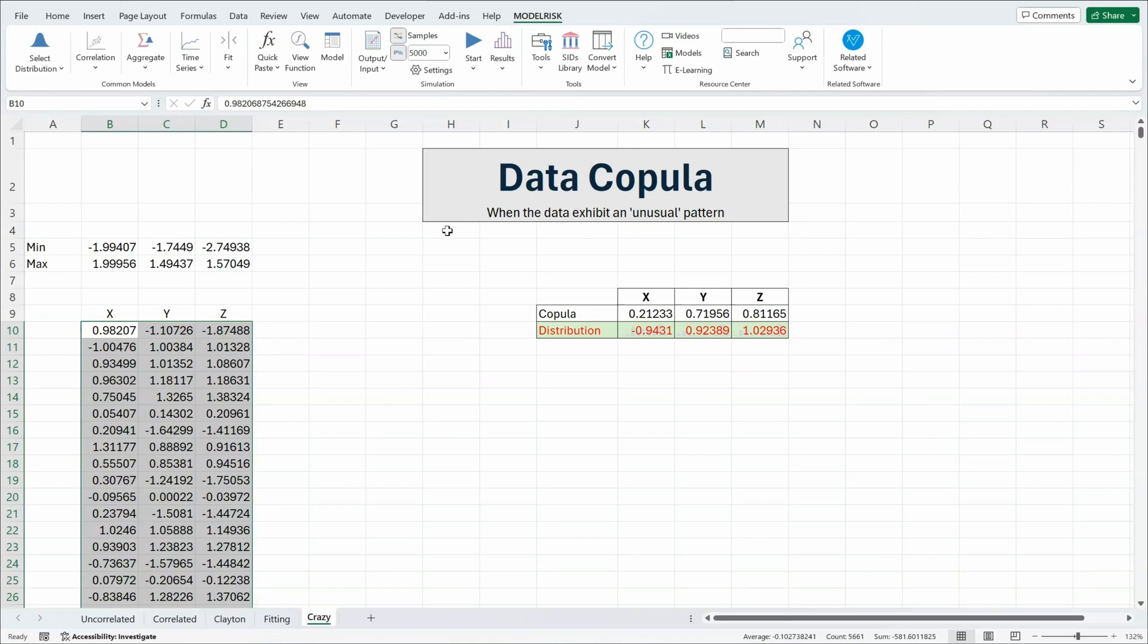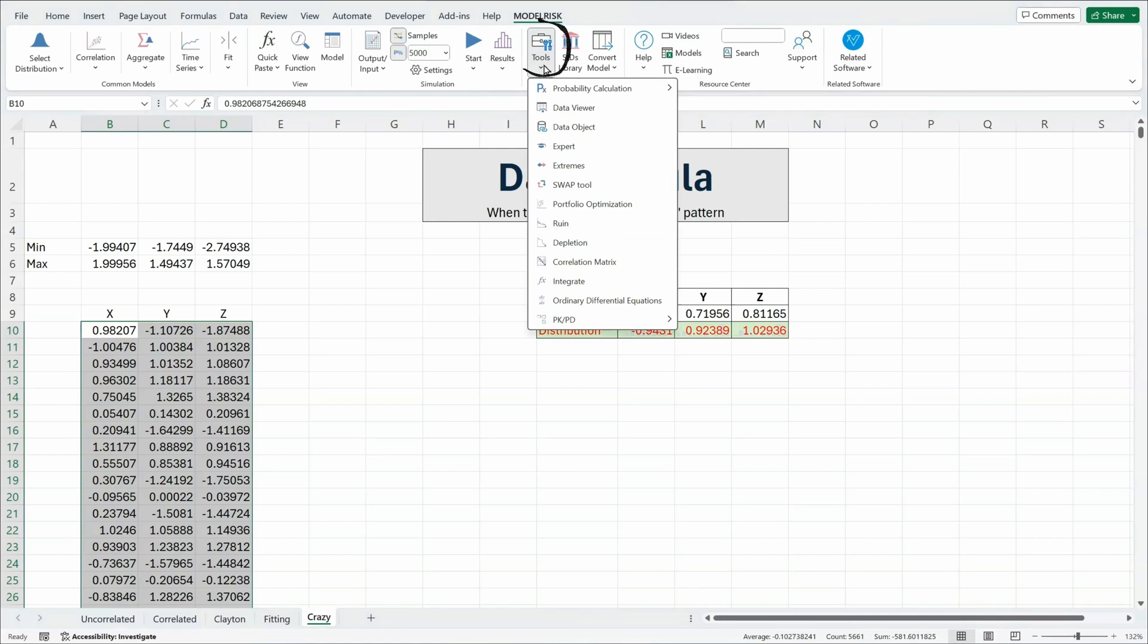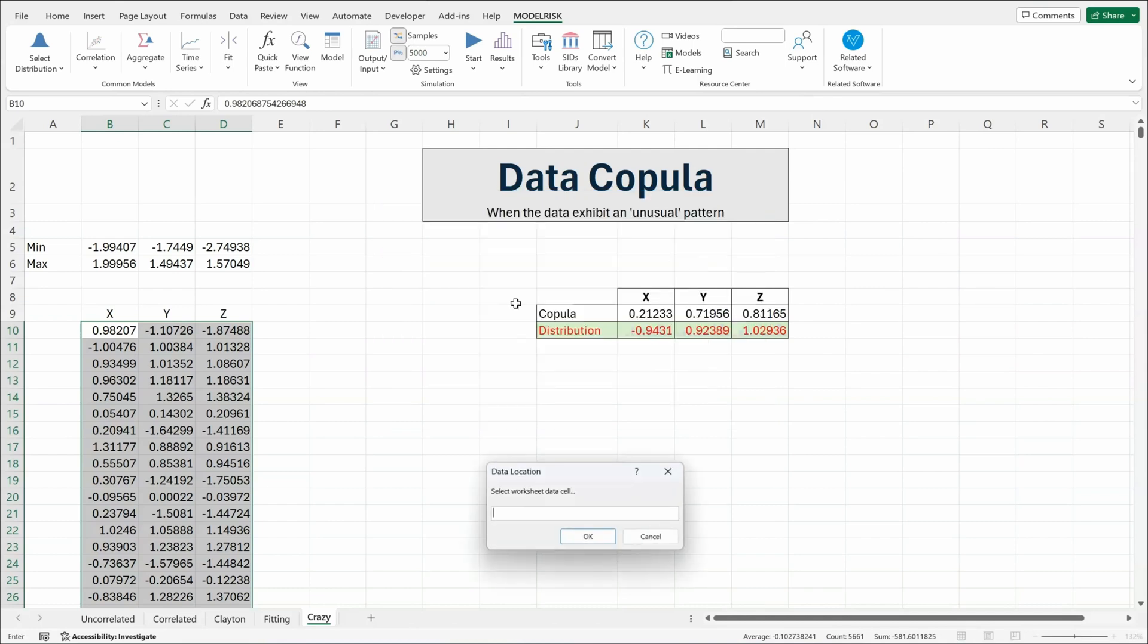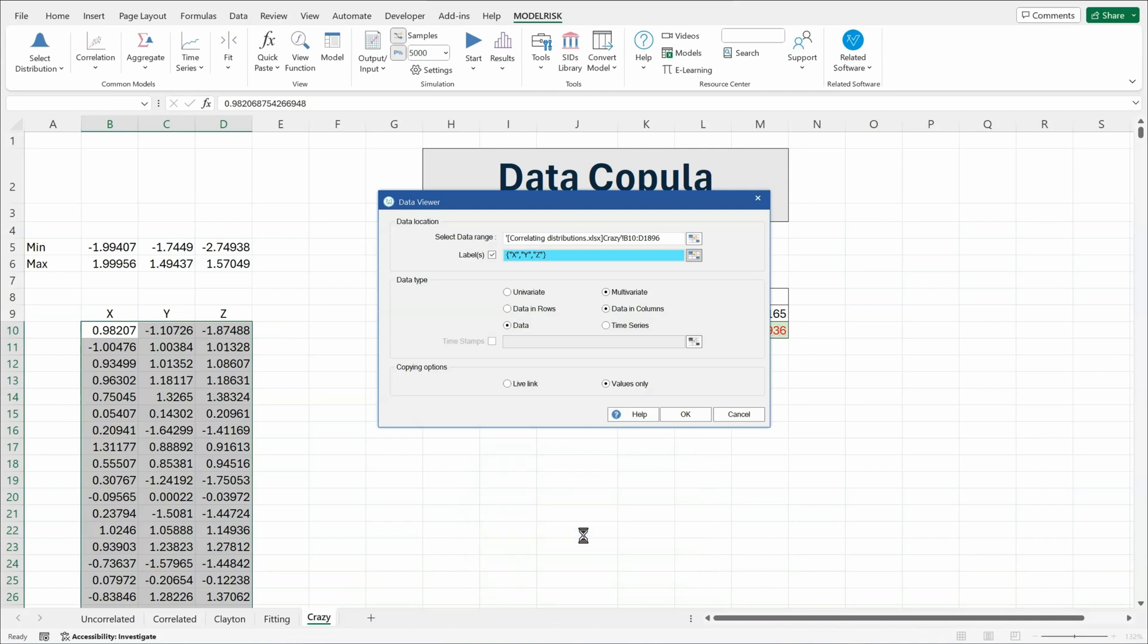To let you understand what that pattern of relationships looks like we can highlight the data, go into the function, the tool, data viewer, which lets us explore the multivariate data. We can assign some labels so we can better visualize what they look like.